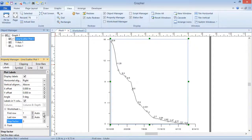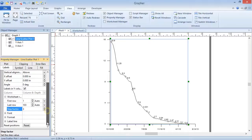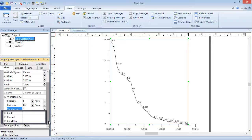Below the Worksheet Rows section, you can edit the Font, Format, and Label Line properties for the labels if desired.